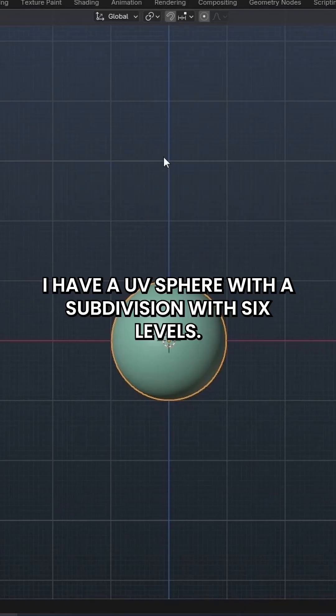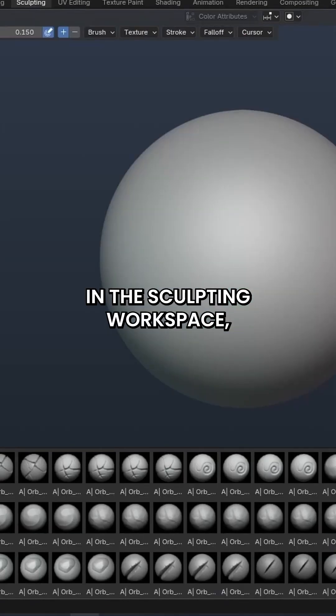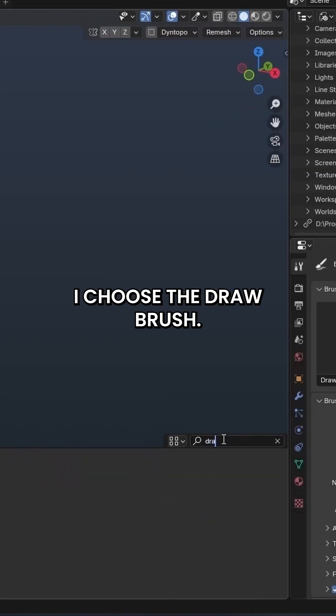I have a UV sphere with a subdivision with six levels. In the Sculpting workspace, I choose the Draw brush.